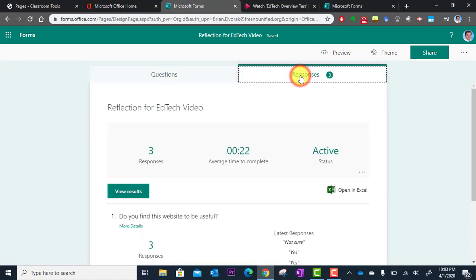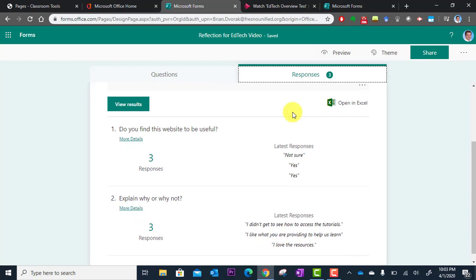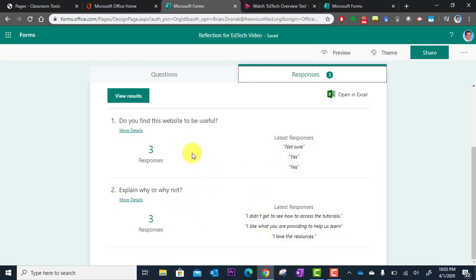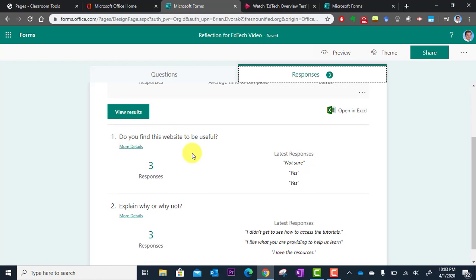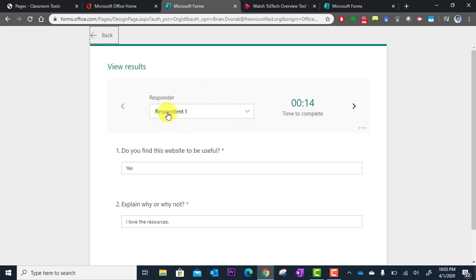So I'm going to click here and I'm going to scroll down and it's going to show me question one, the responders, and question two, the responses. I can also go up to view results right here and see from each respondent. Again this is anonymous so it's not giving me anyone's name, it just says Respondent 1.